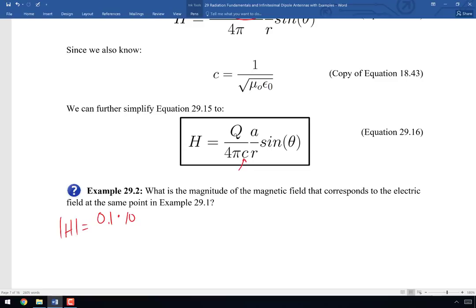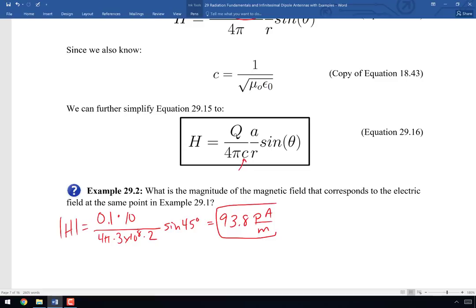Calculating: H = 0.1 × 10 / (4π × 3×10⁸ × 2) × sin(45°) = 93.8 pico-amps per meter. The units of H are amps per meter; this is 93.8×10⁻¹² A/m. The electric field was already weak, and dividing by Z₀ (another 377) makes it even smaller. These are not substantial numbers, but with the right receiving antenna we could detect this motion.